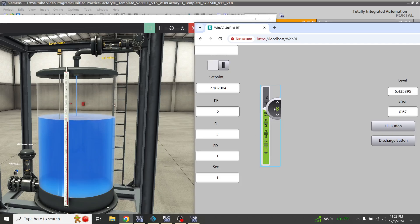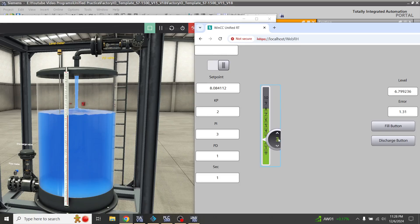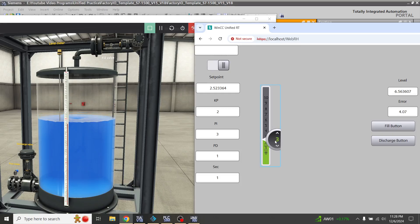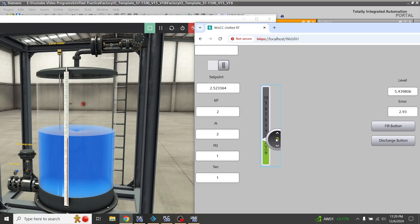If you make it 3, it is going to 3 like that. So that's how the slider works in WinCC Unified.